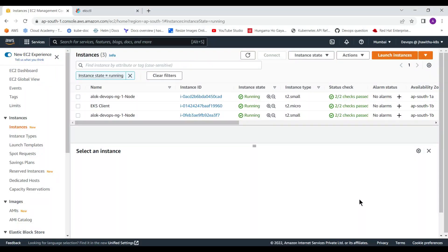Hello friends and welcome to this session. In the last session on EKS cluster creation using the eksctl utility, we created the cluster and by default created two worker nodes. This is the client machine where we have kubectl, eksctl, and the AWS CLI all installed, from where we are launching the EKS cluster.